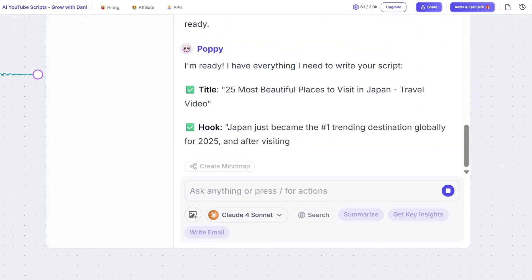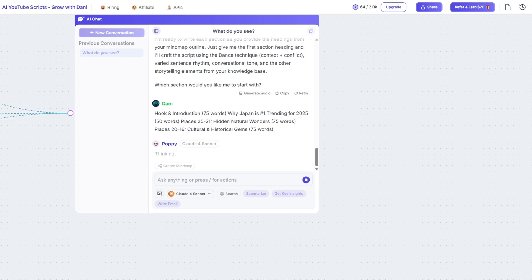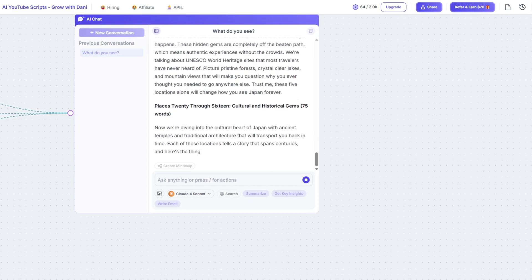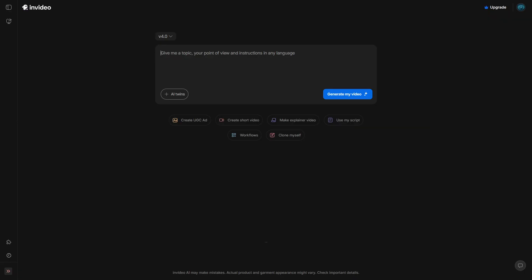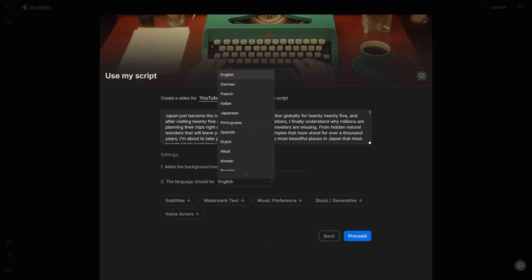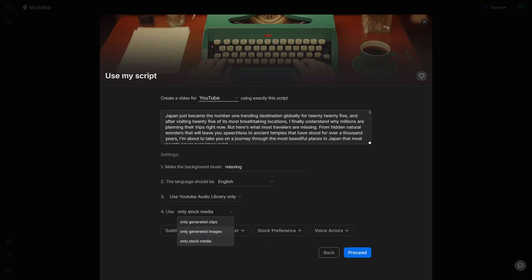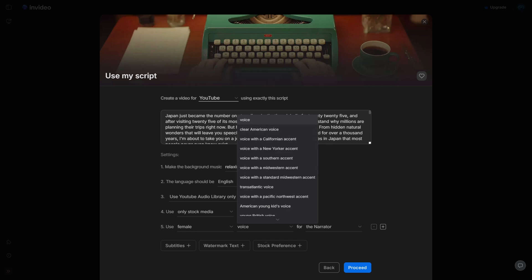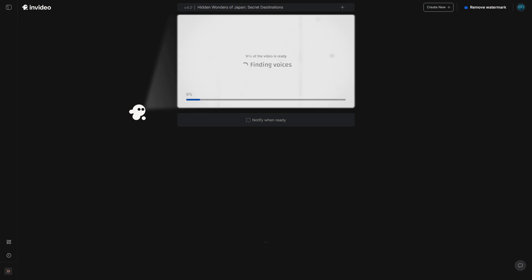Now we've made it to the script writing stage. First, I train Poppy with everything it needs: keywords, storytelling techniques, and the mind map I generated earlier using my video outline. Then comes the final step — give Poppy your title, your hook, your keywords, and your structure all in a conversational tone, and let the AI script writing magic begin. I personally prefer working in chunks: I feed Poppy the headings from my outline and have it write one section at a time. That way, if I want to tweak a specific part, I don't have to redo the whole thing. Once the script is done, I gather everything into one Google Doc to give it a final review, and then I move to the next tool: InVideo.io. It's incredibly user-friendly and comes with built-in workflows, so all I had to do was select 'Use My Script,' adjust a few settings, and let the platform do the rest.